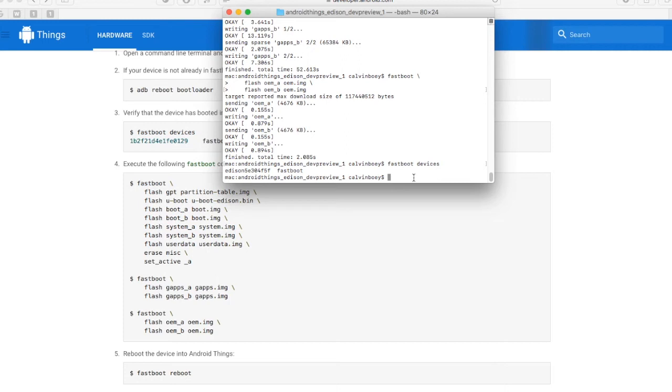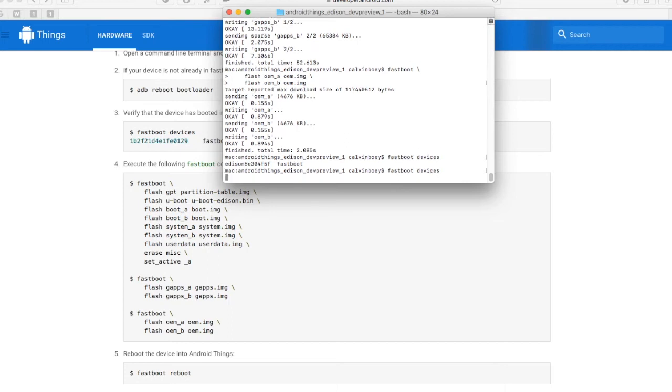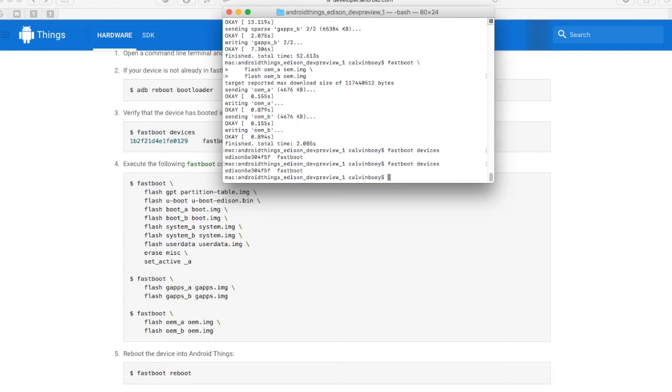Now, let's check if the device is still in fastboot mode. If the device is still in fastboot mode, then we will need to reboot the device. Let us reboot the device.